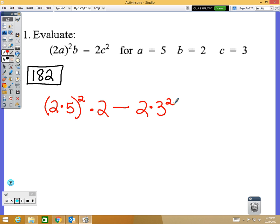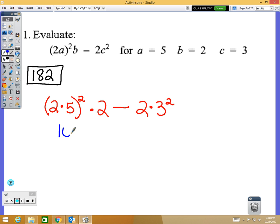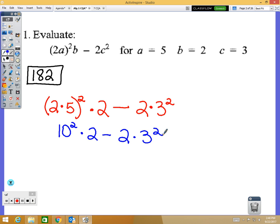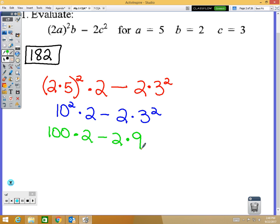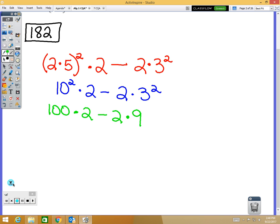Now I'm going to follow the order of operations. Order of operations tells me to do parentheses first, so 2 times 5 is 10, and that 10 is to the second power. Nothing else is in parentheses. The second step is exponents, and I have two exponents.